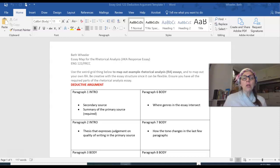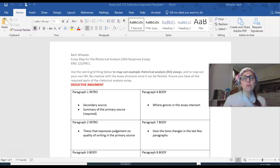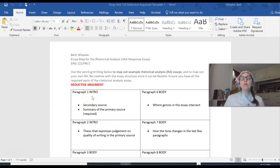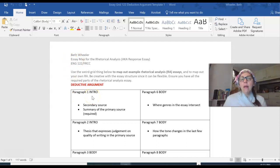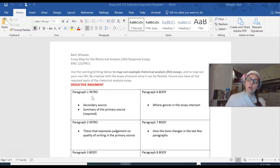So you're going to use this template. I've called it a template in the introduction video. You also see that I call it an essay map up here. And you're going to, for the quiz, map out your rhetorical analysis. So I'm going to present to you the deductive argument.